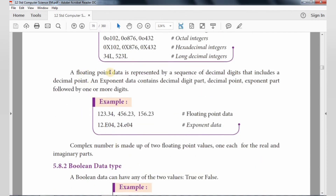Next is floating point data. The floating point data is represented by a sequence of decimal digits that includes a decimal point. The floating point data contains a decimal digit part, a decimal point, an exponent part followed by one or more digits. The component parts are: integer part, decimal point, and exponent part.